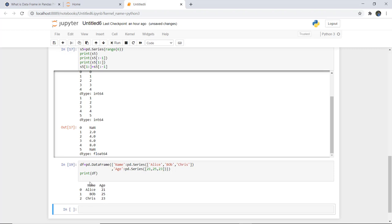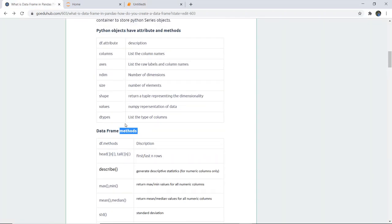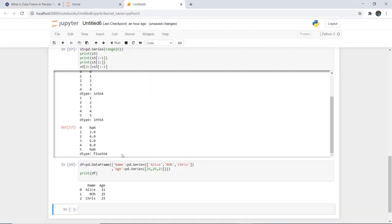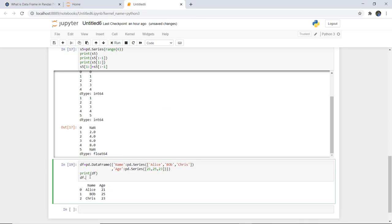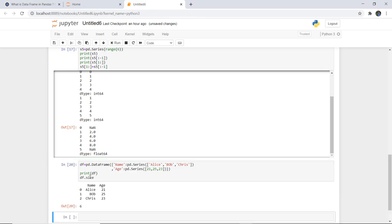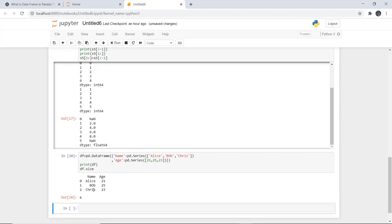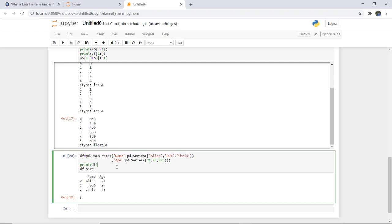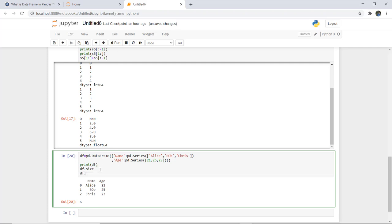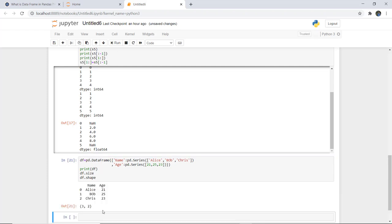Here you can see it returns the name and age columns with indexing 0, 1, 2 along with the respective ages. Now to check the size, we use df.size, which returns the number of elements. Here you can see the size returned is 6, because there are 6 values in total. Similarly, you can check df.shape, which returns a tuple — here it is (3, 2), meaning 3 rows and 2 columns.